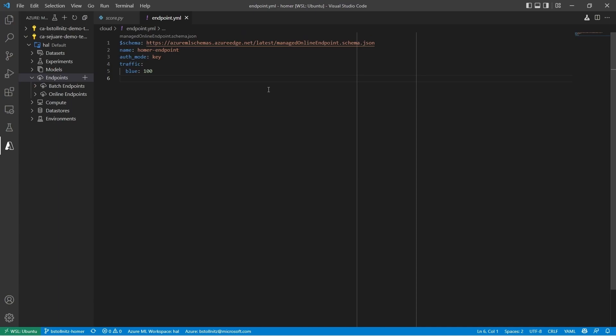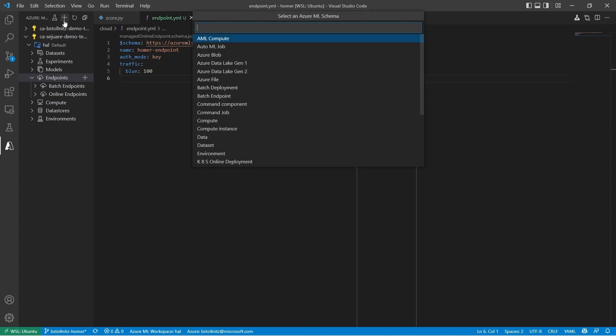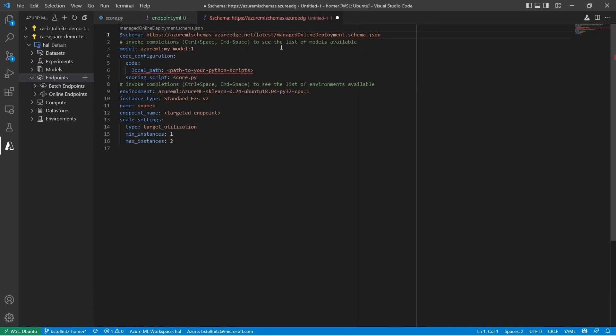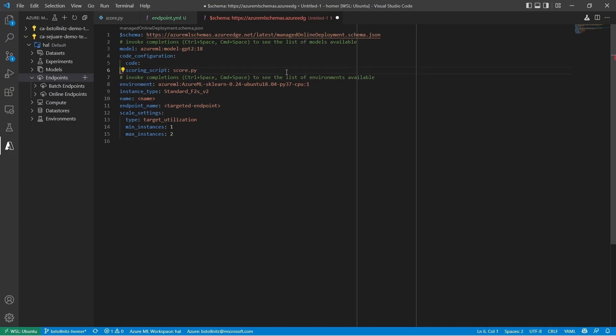Next, I need to create a YAML file that configures a deployment within the endpoint. I'm going to click on this plus sign and choose Managed Online Deployment. I'm going to specify the model that we tuned earlier using a pipeline and the location of the score.py file that I just showed you.